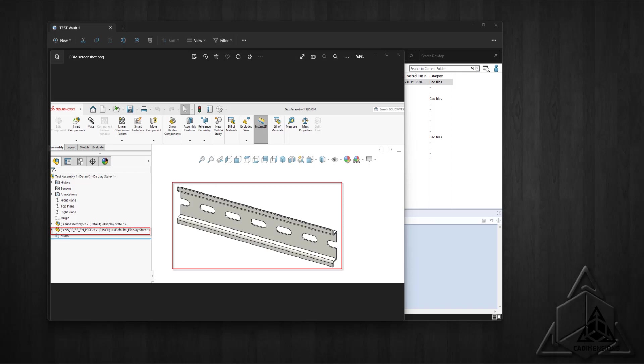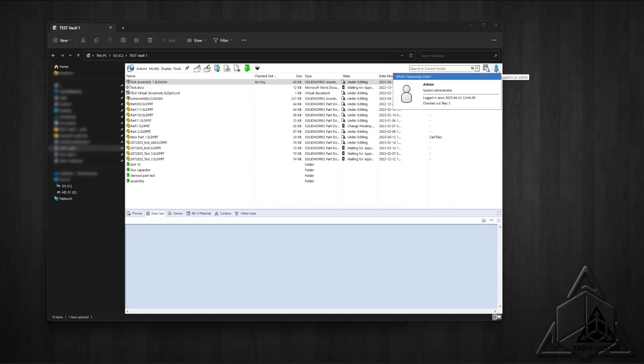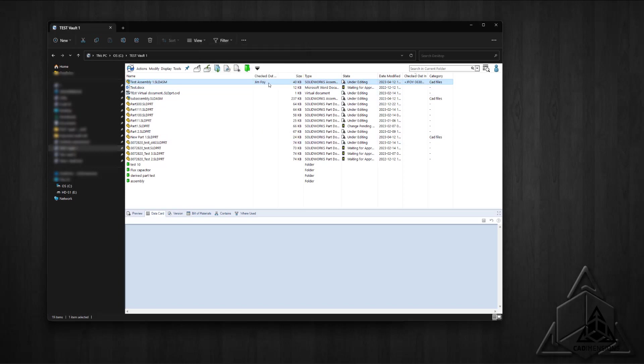To begin, I had the customer log on to the employee's computer as the PDM admin. Here in Explorer, we can see I'm logged in as the admin and the part is checked out by Jim.